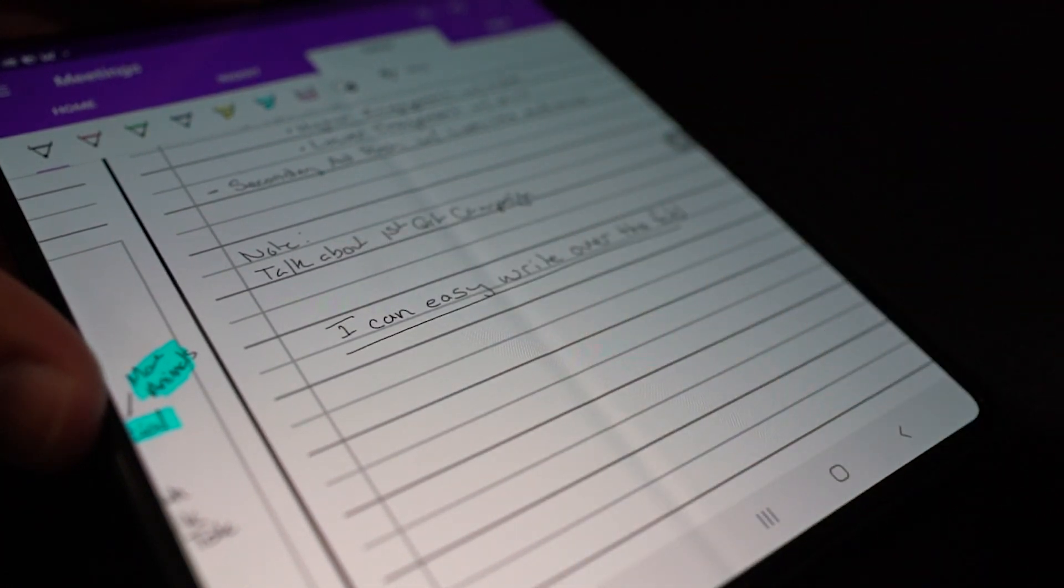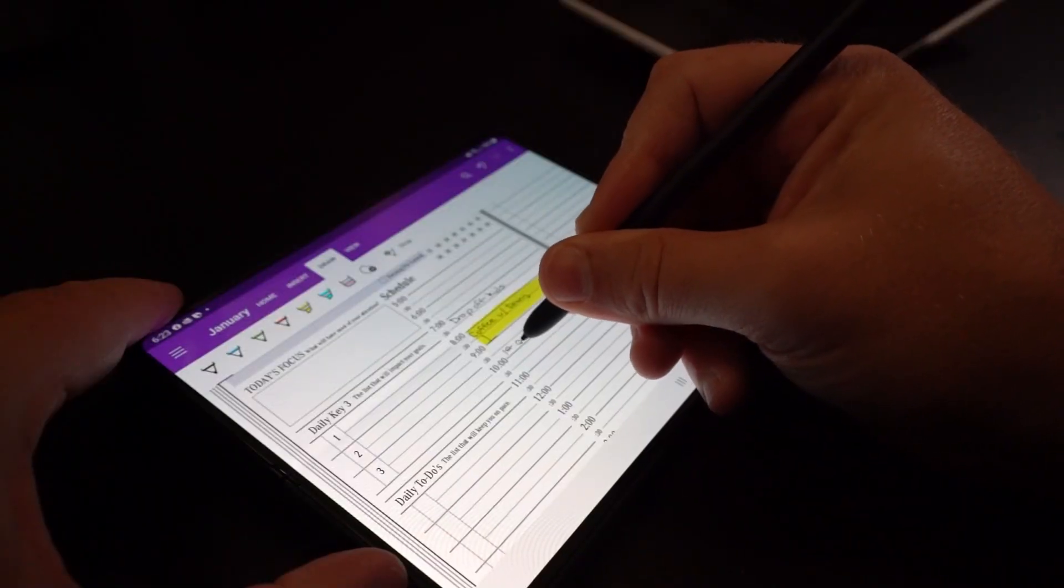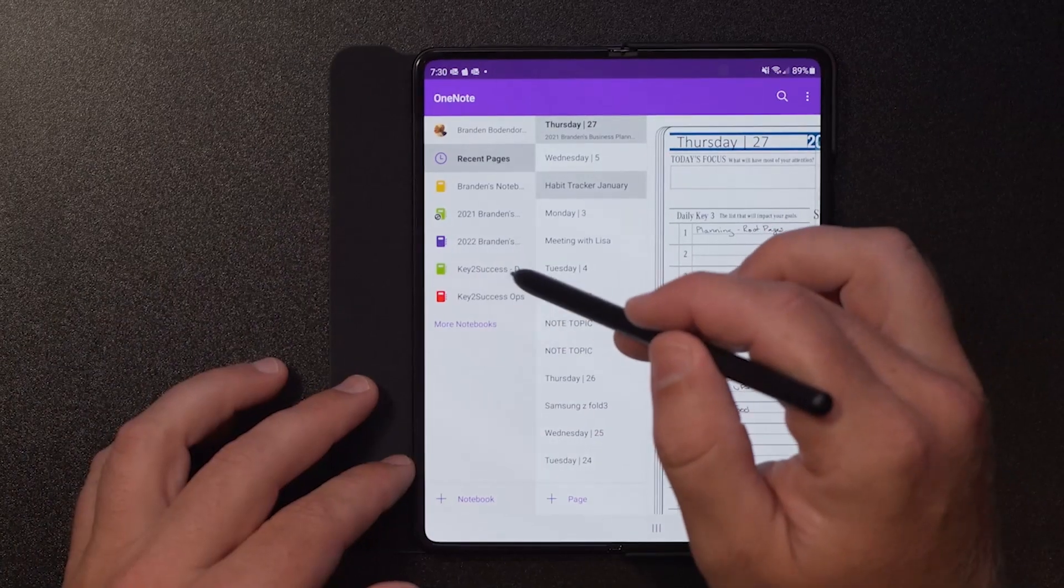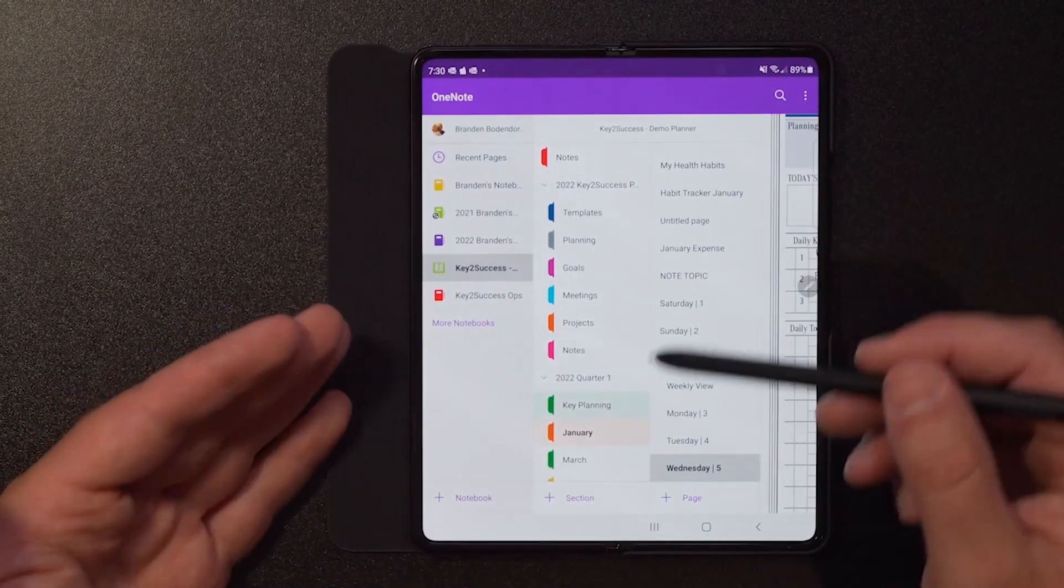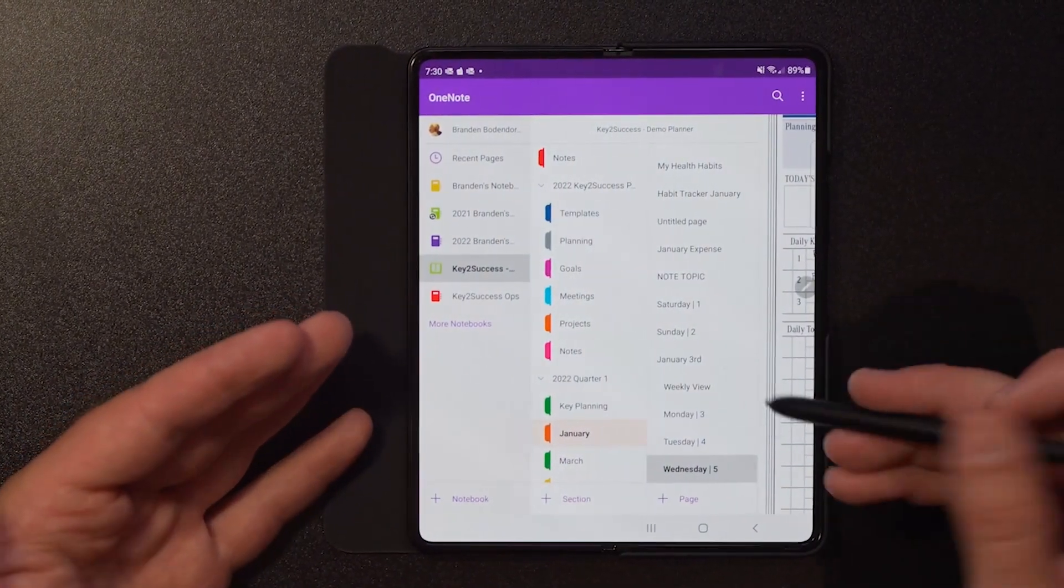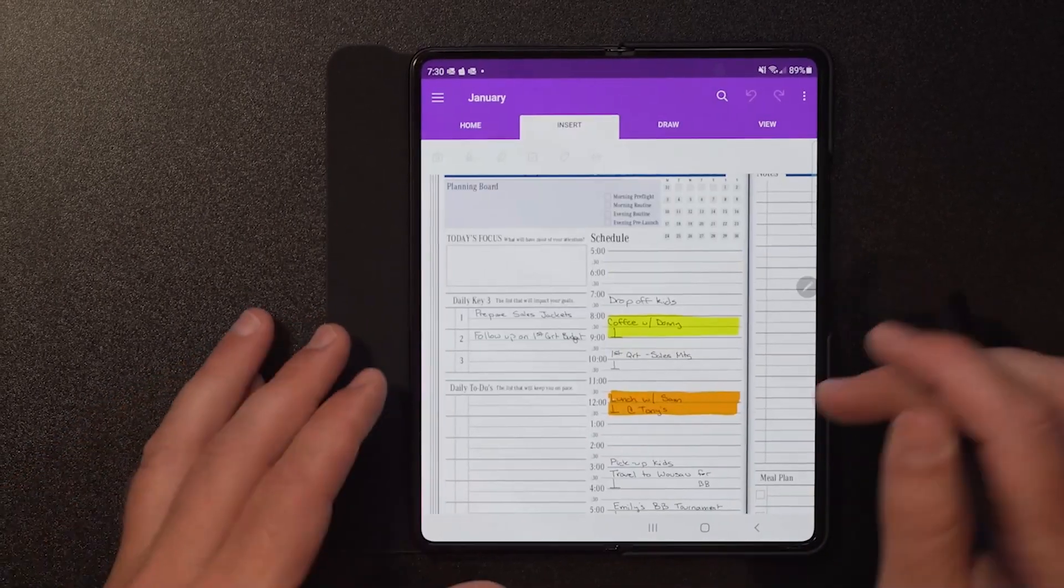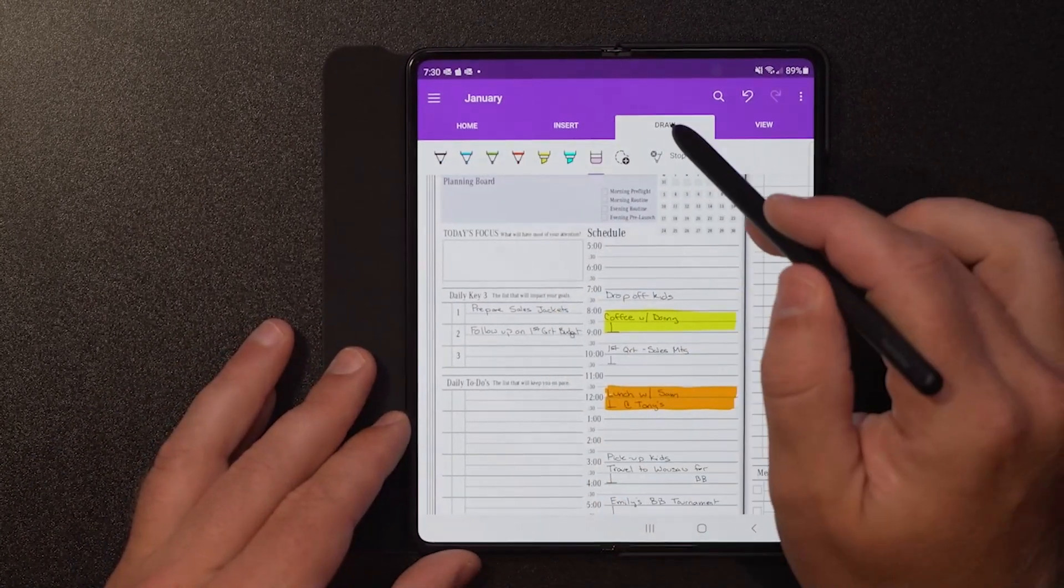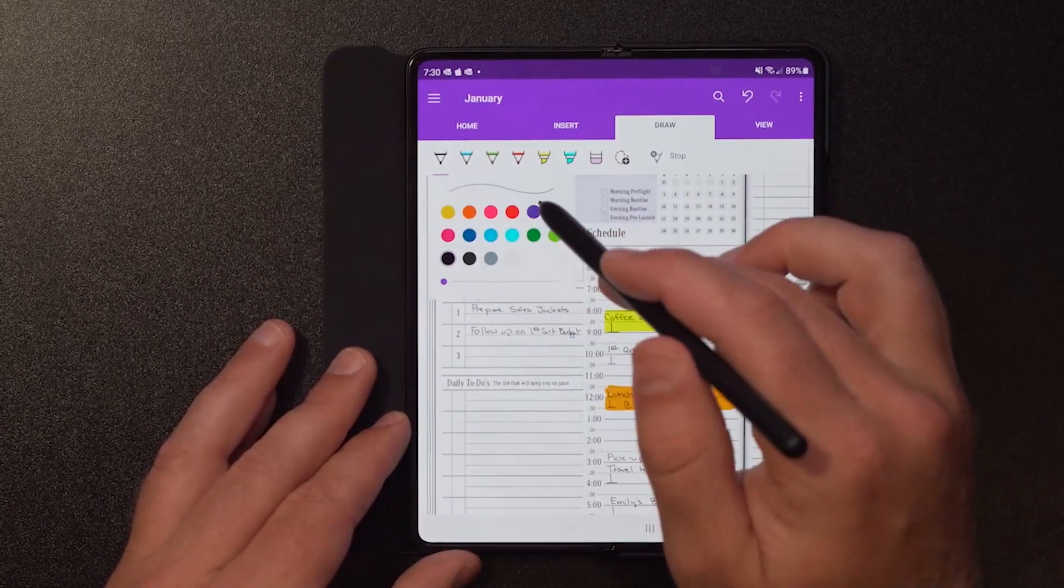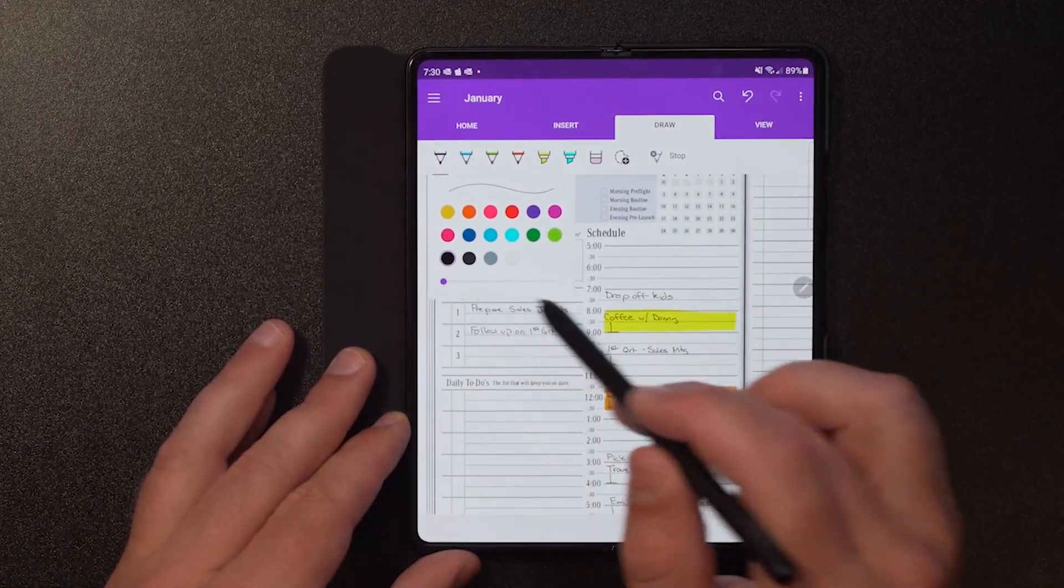OneNote is really one of my favorite apps and the reason for that is you just have so much flexibility when it comes to using it to be able to create tabs, folders, sections. And when you get into actually using a space and you're going ahead and writing it, you can go into draw, you can pick your pen, you could change the size of that pen, you could change the color.